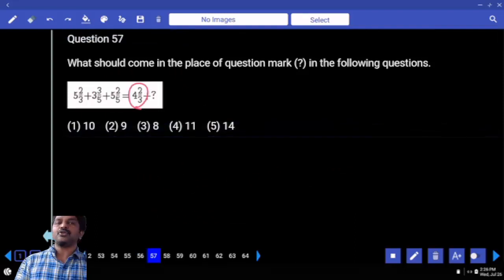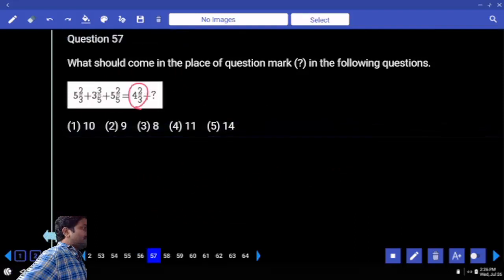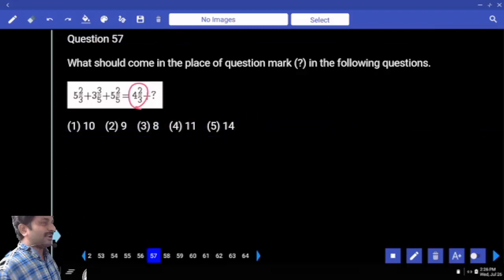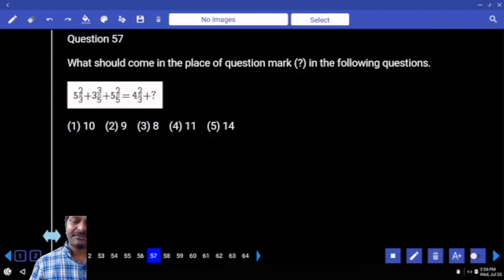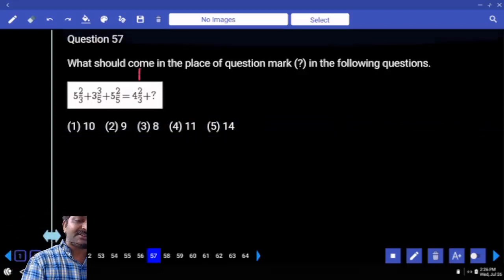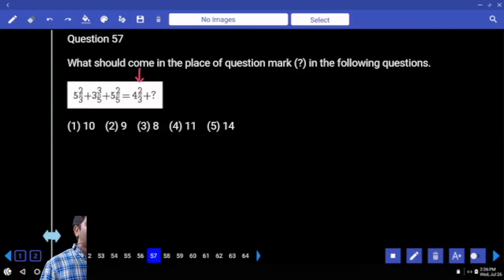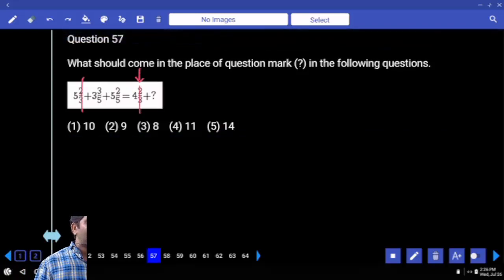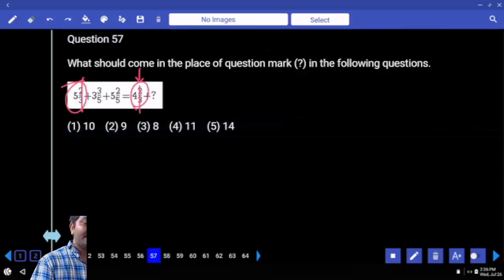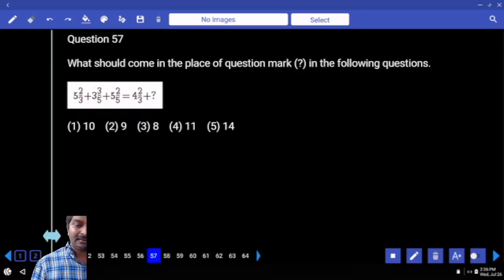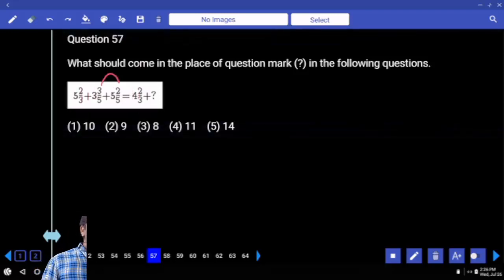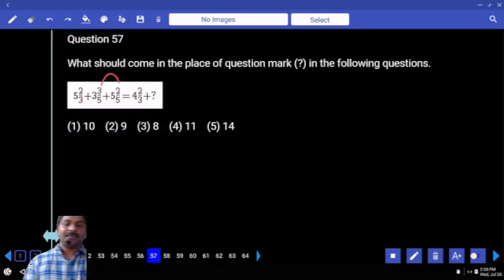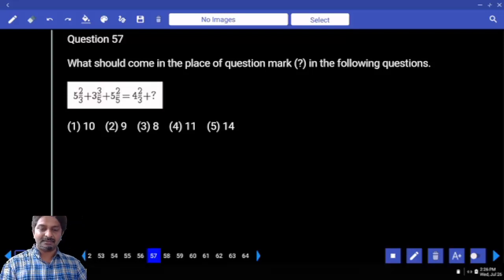Right-hand side, 2 by 3 is there — that is an extra fellow. If it comes to the left-hand side, it becomes minus. First of all, since the fraction is 2 by 3, I would look for 2 by 3 on the right. Left-hand side 2 by 3 and 2 by 3 can be cancelled. 5 minus 4, so here we have 1. 3 plus 5 is 8, plus 1. Fraction: 3 by 5 plus 2 by 5. 9 plus 1. Next.